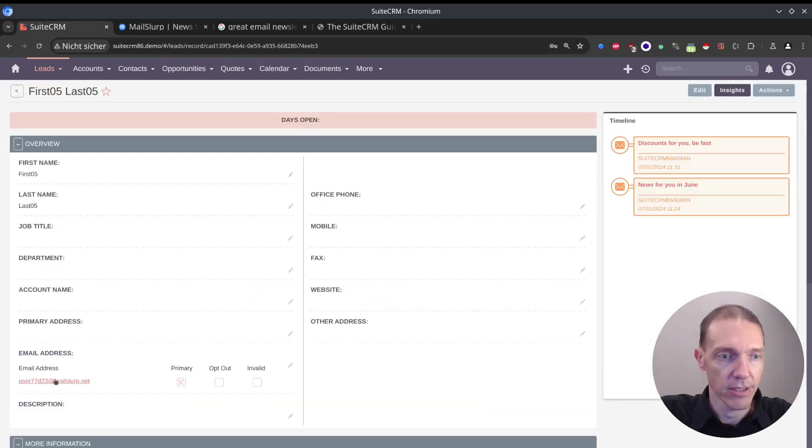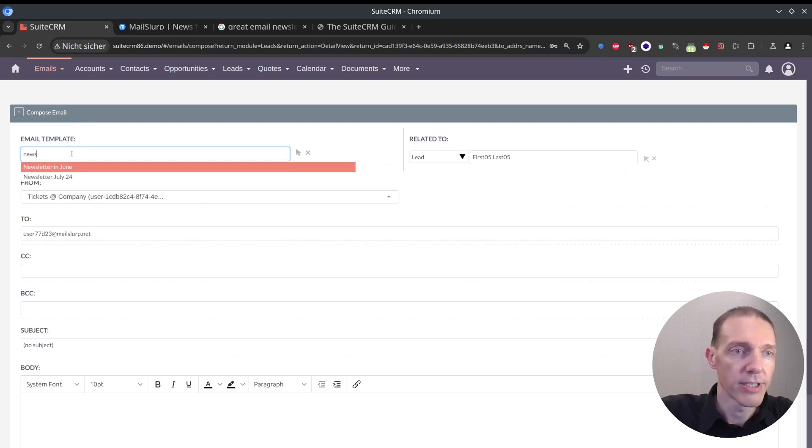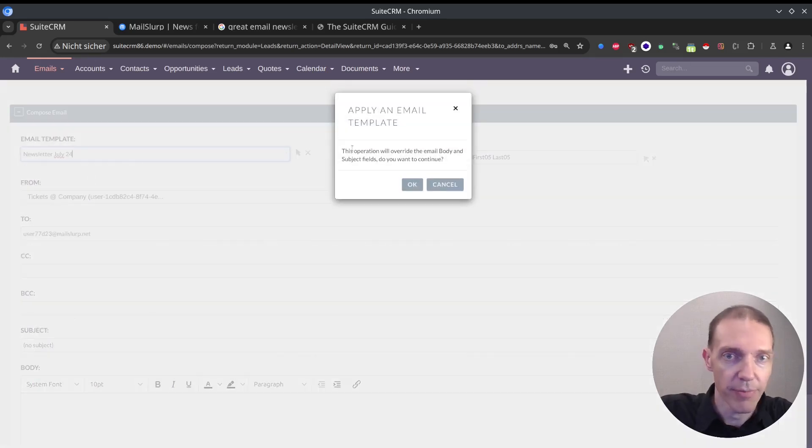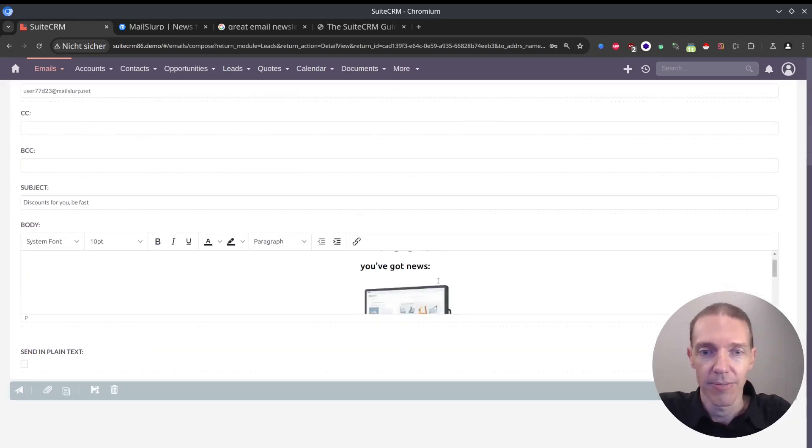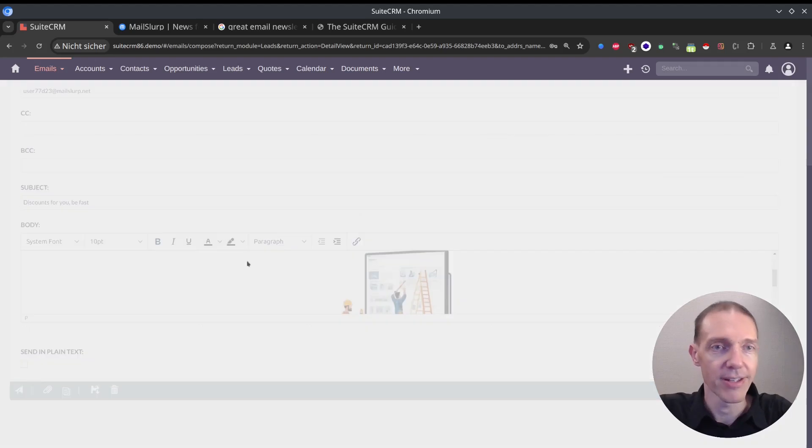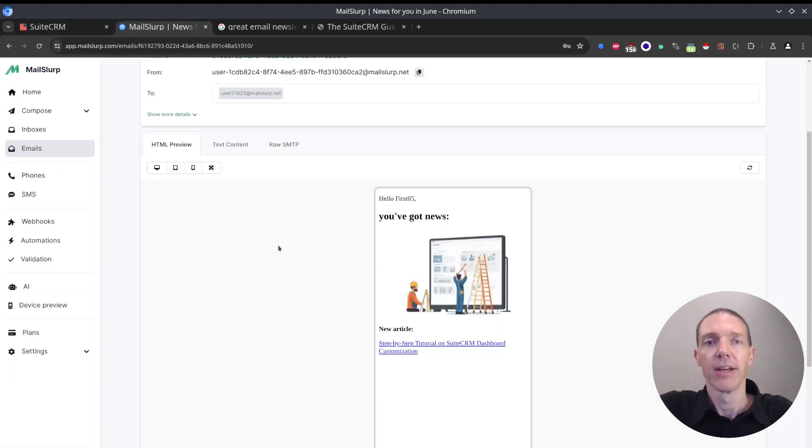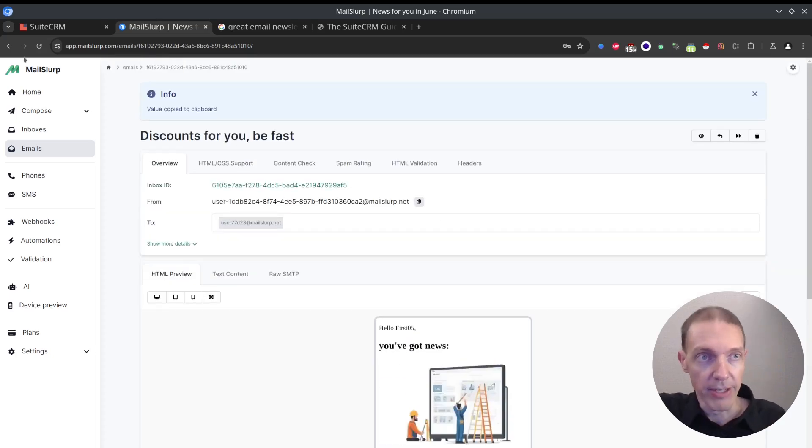I would basically go back and do the same thing again. Click on this one here. Now this poor test account will receive my third try. But it already looks a bit better. Hopefully on the email client it would look better as well.